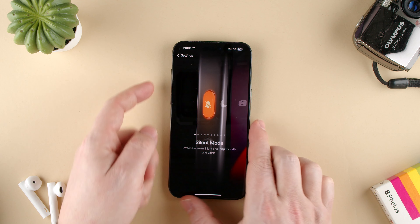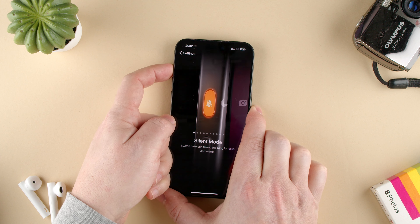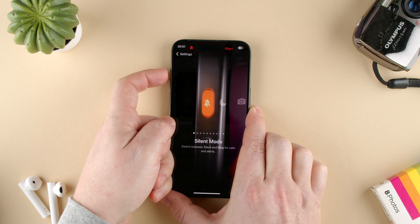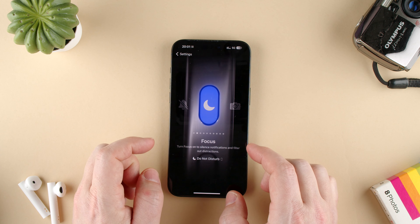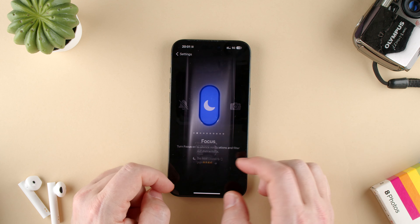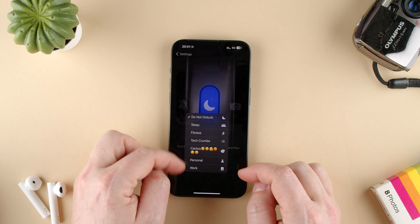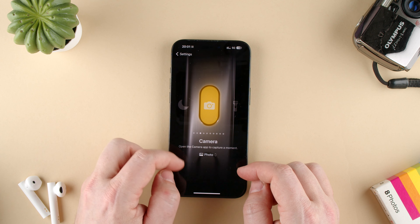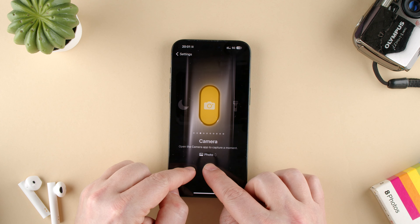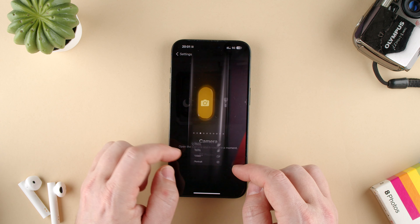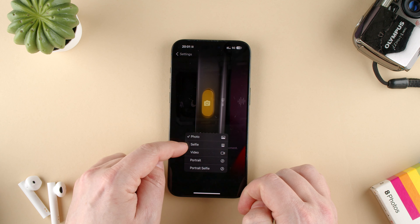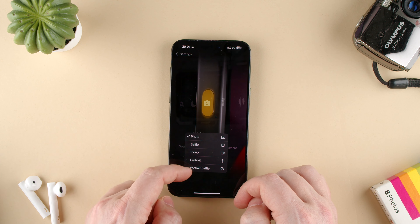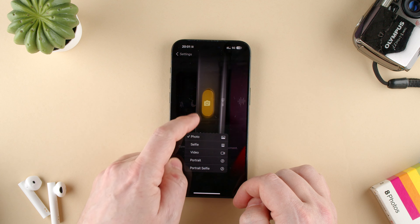We have Silent Mode — I can change from silent to not silent. We have Focus Mode, and you can change to the one you want. We have Camera, and you can change from being in photo to video, portrait, or selfie portrait.